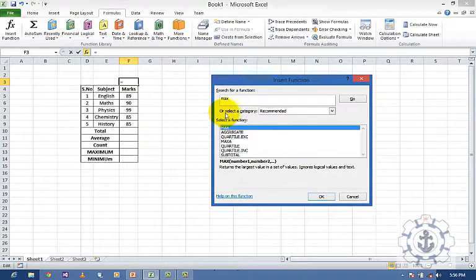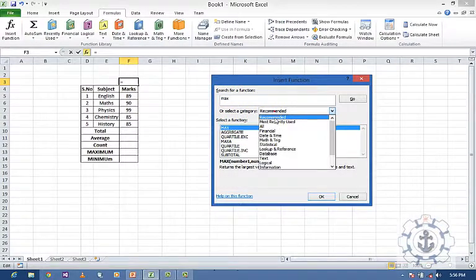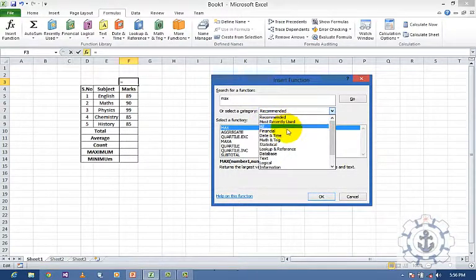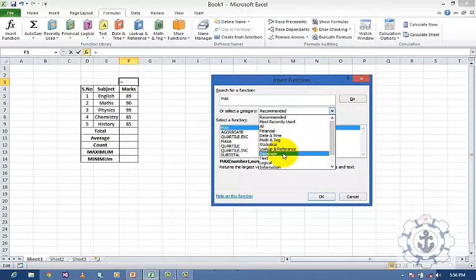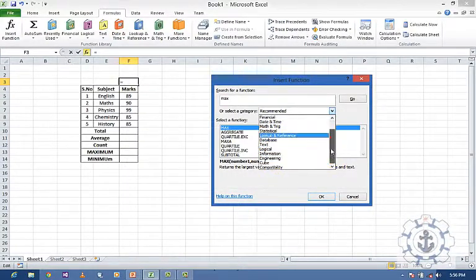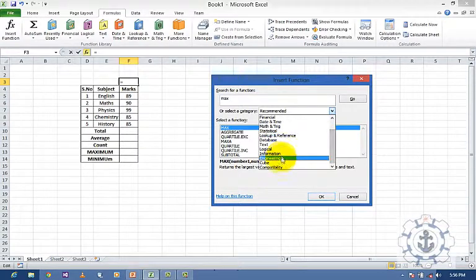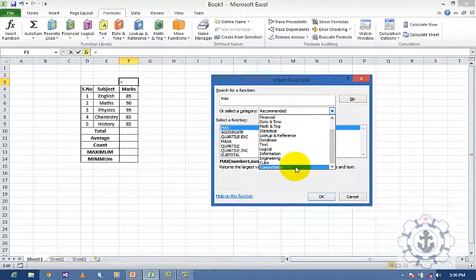Here you can see select a category: recommended, most recently used, all, financial, date and time, math and trigonometry, statistical, lookup and reference, database, text, logical, information, engineering, cube, and compatibility — these are the various options we can use in categories.